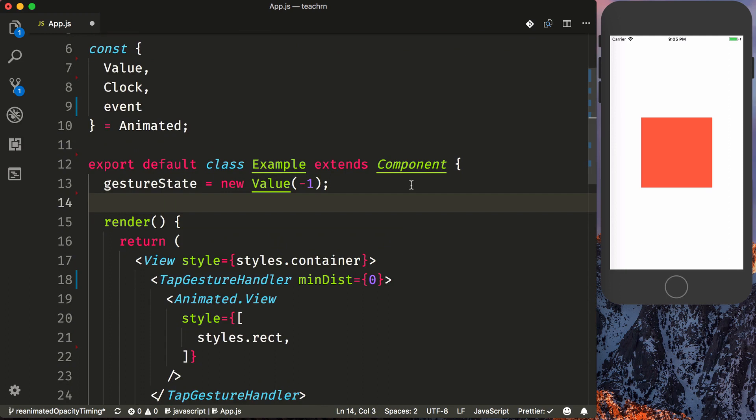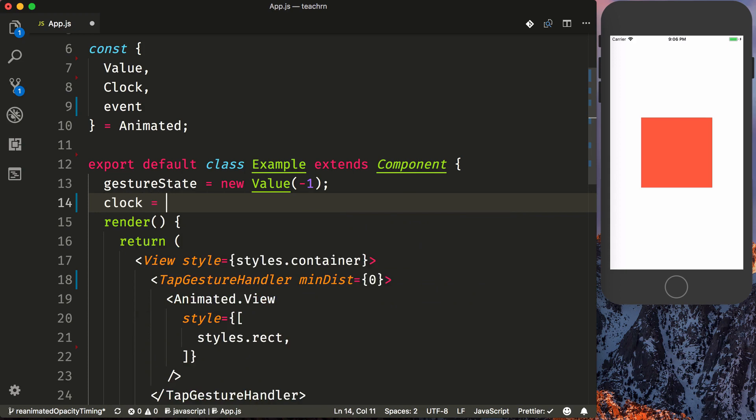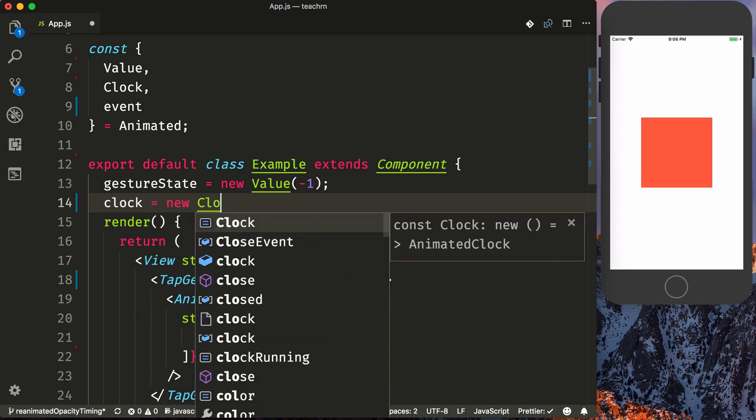And then the next thing we're going to do is set up a clock. The clock will be used to drive our animations. It will basically create something that ticks on the native side every roughly 16 milliseconds. So we'll say clock equals new clock.